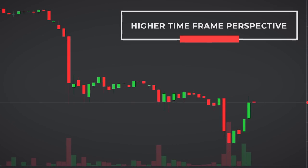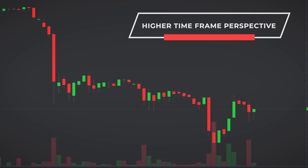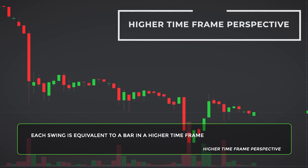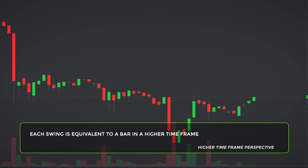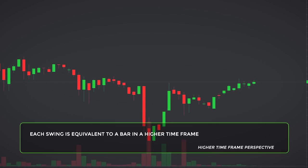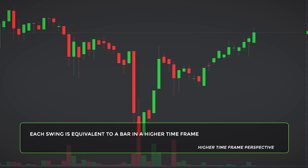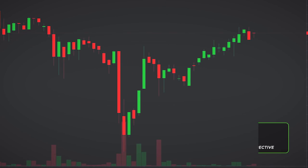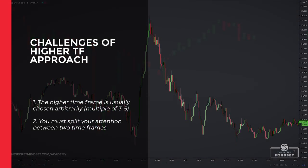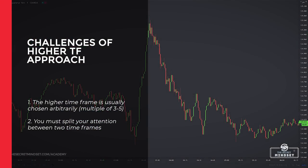Another way to look at market swings is to think of them as a higher timeframe perspective. Each swing is equivalent to a bar in a higher timeframe. This is why some traders use a higher timeframe to evaluate market bias. There are two challenges with the higher timeframe approach. First, the higher timeframe is usually chosen arbitrarily — common choices are multiples of 3 and 5. For instance,